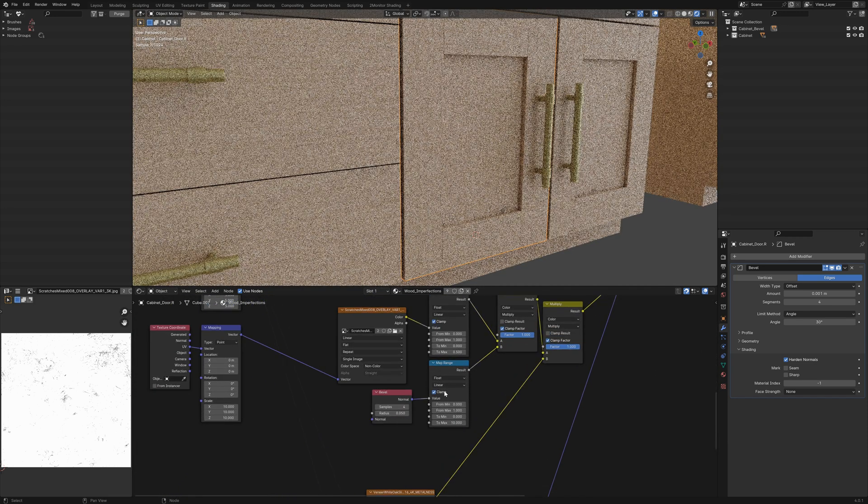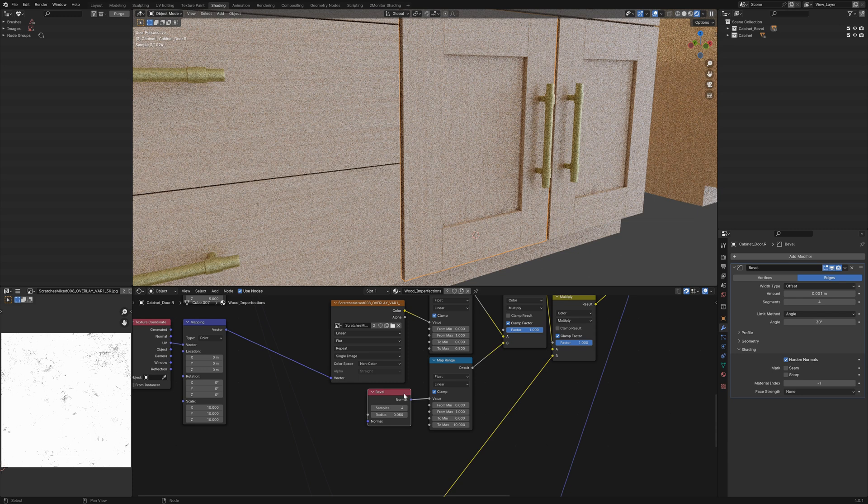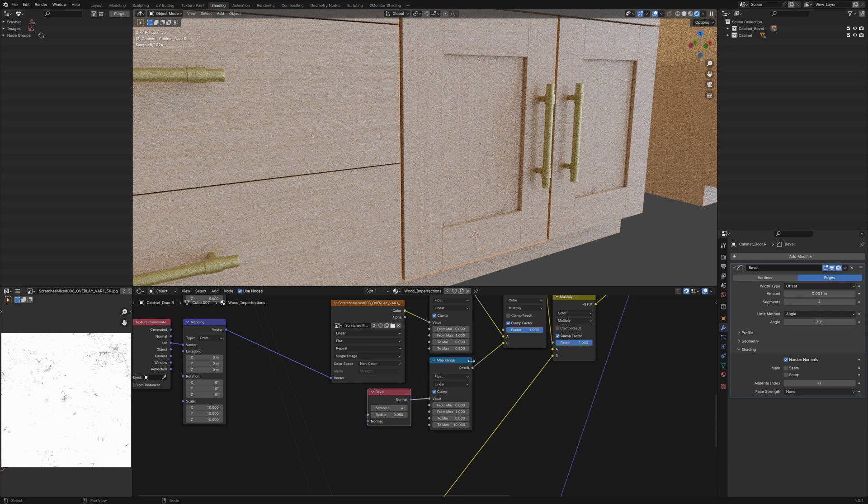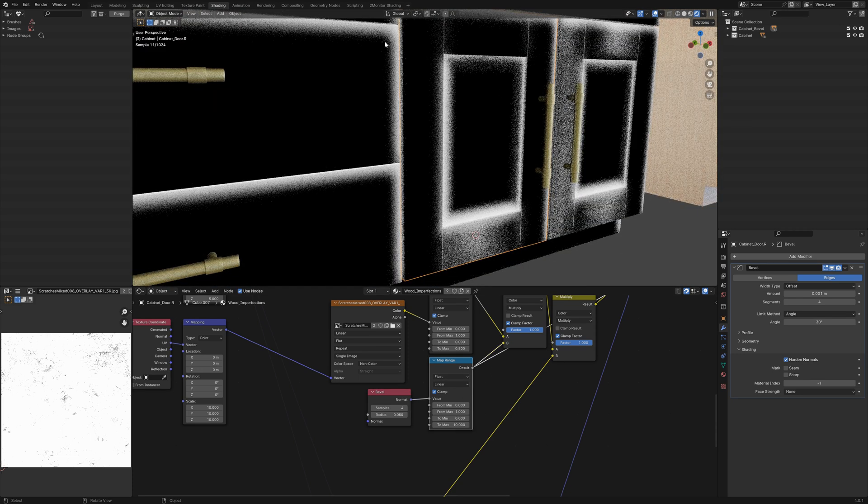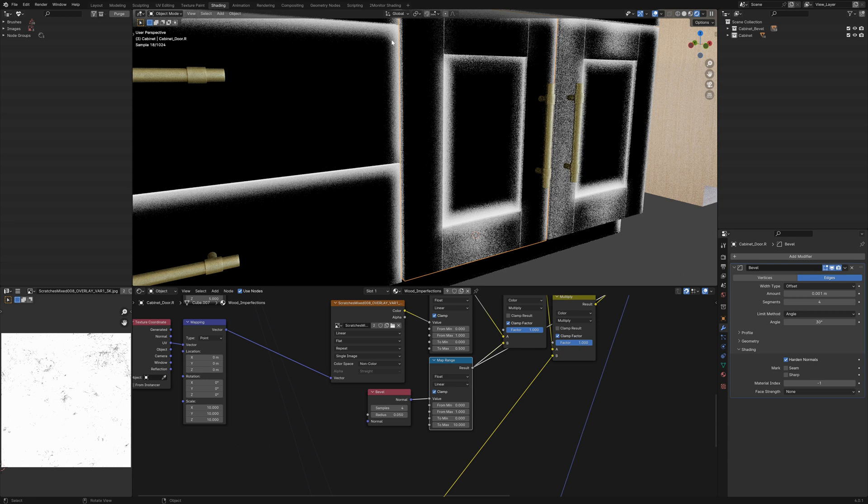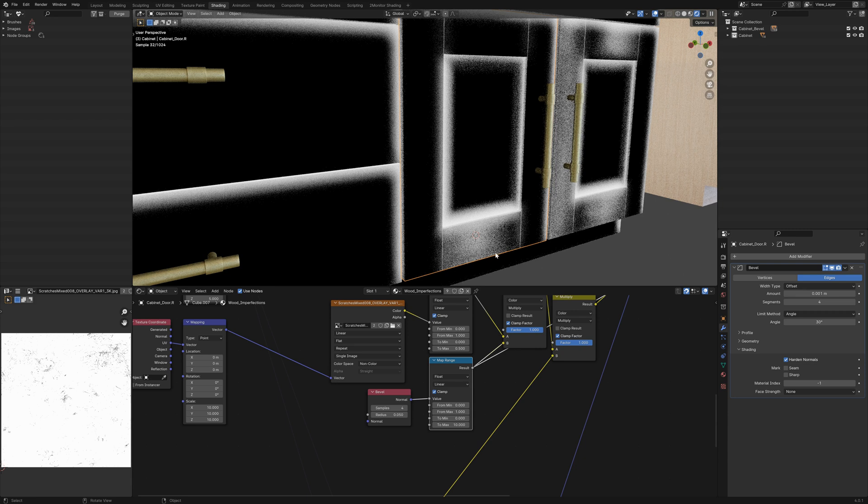I've run that through, used a bevel node that again, has been done through a map range which will give you the almost like the outlines of this.